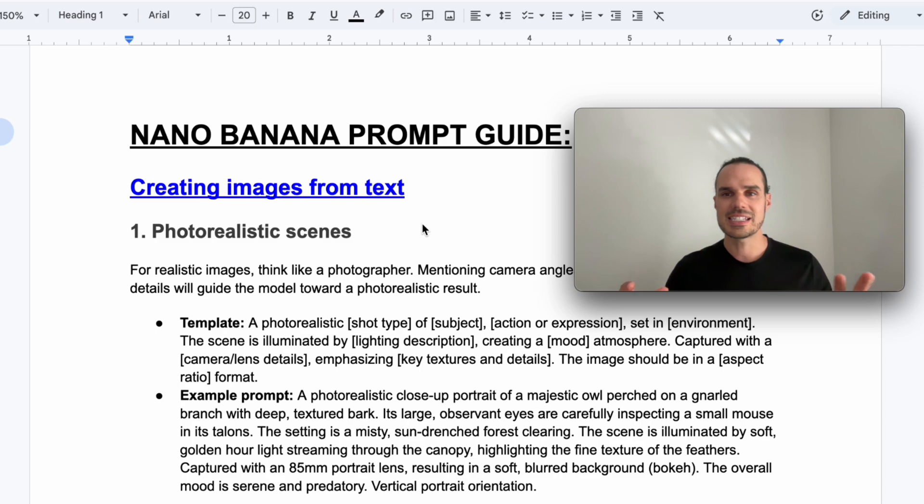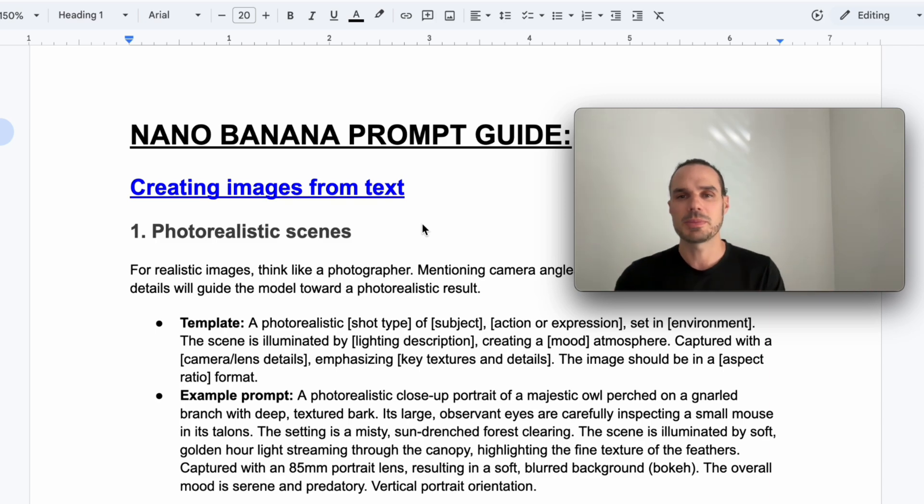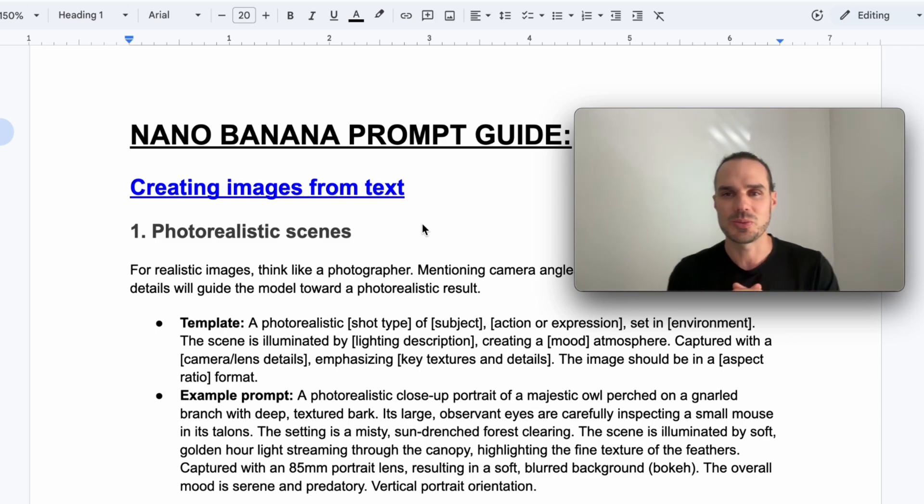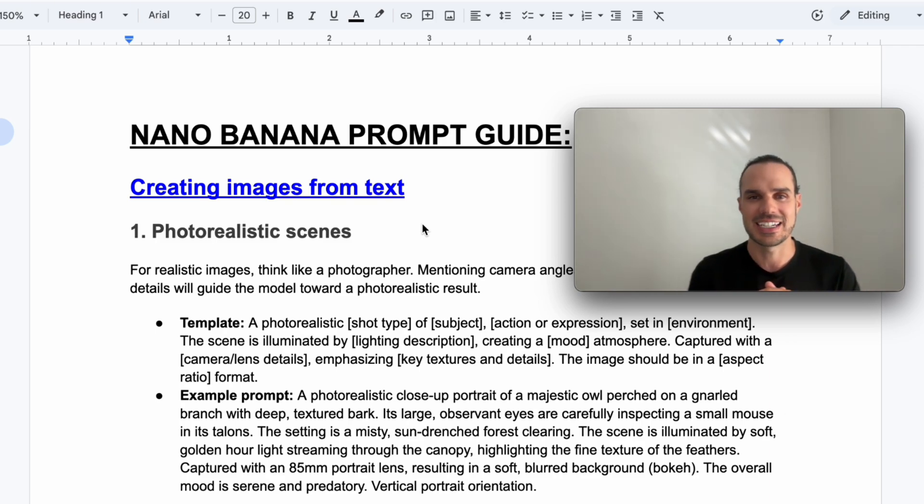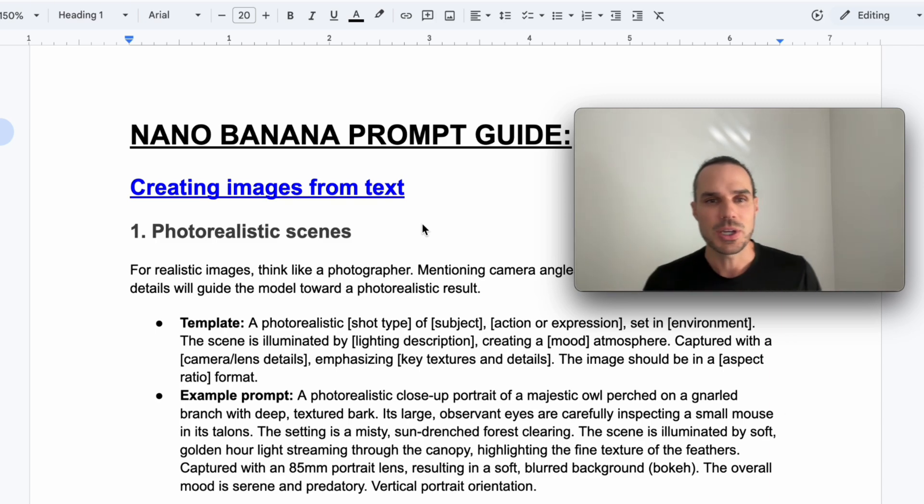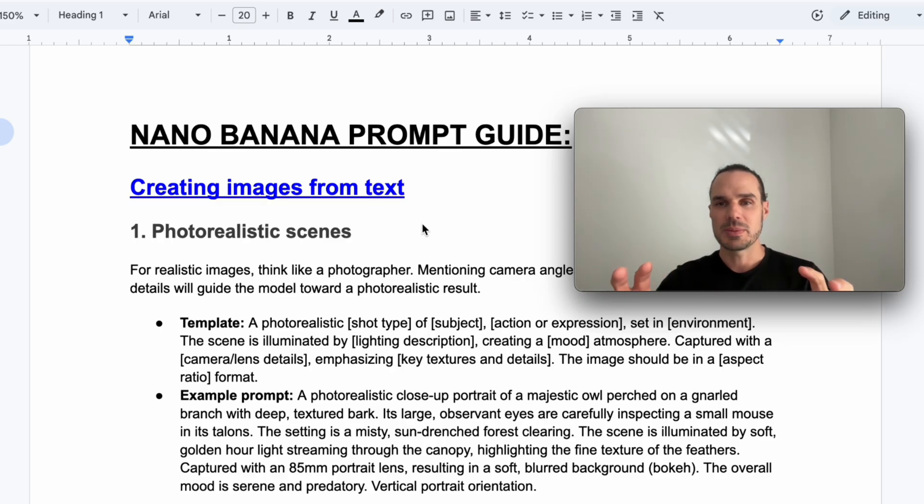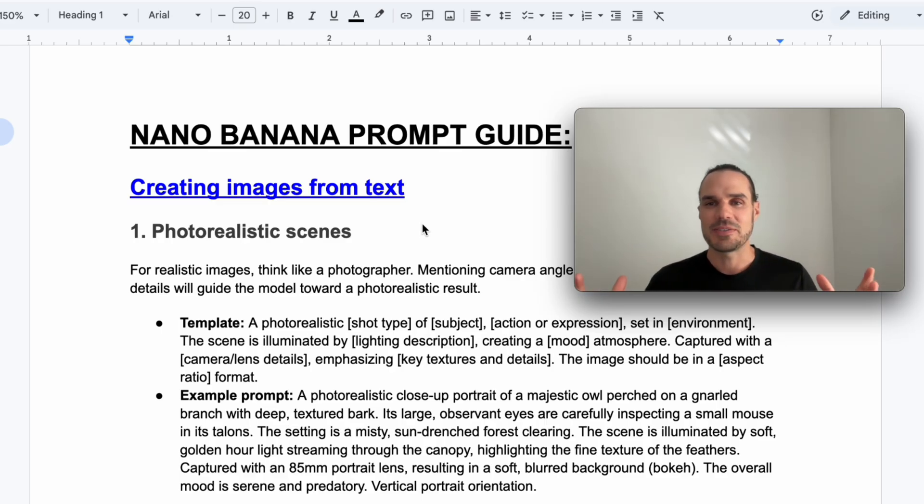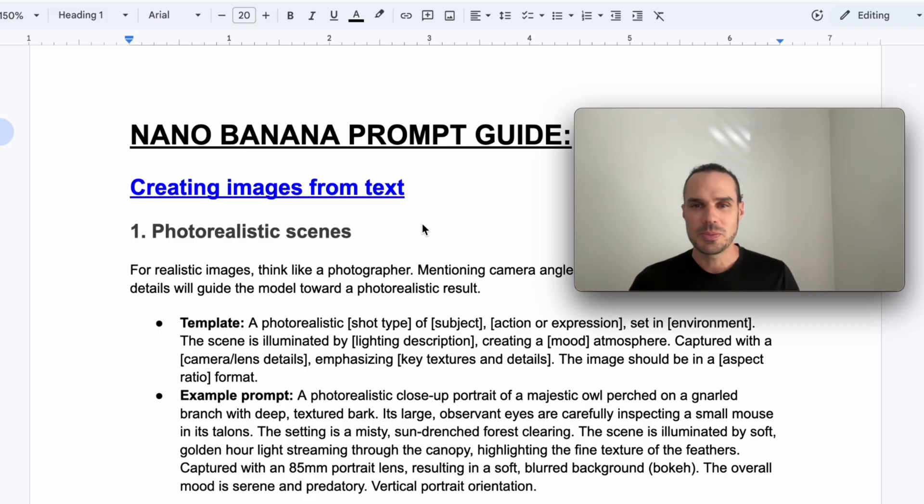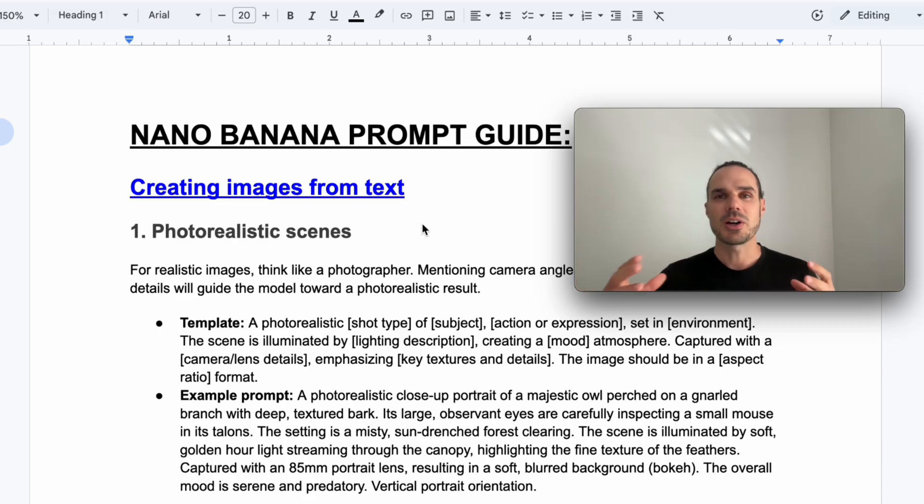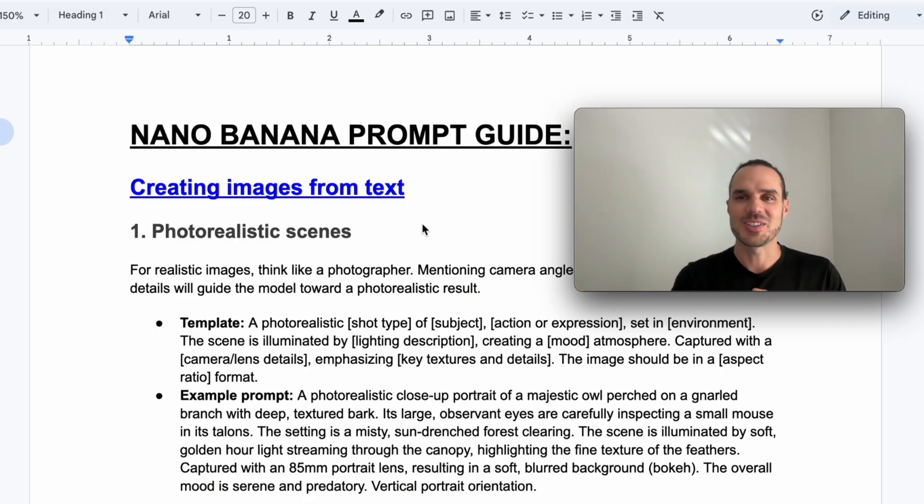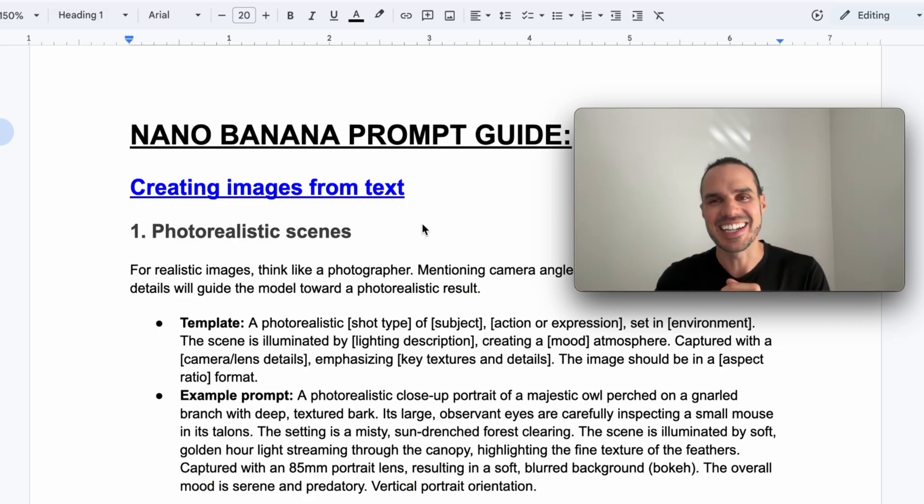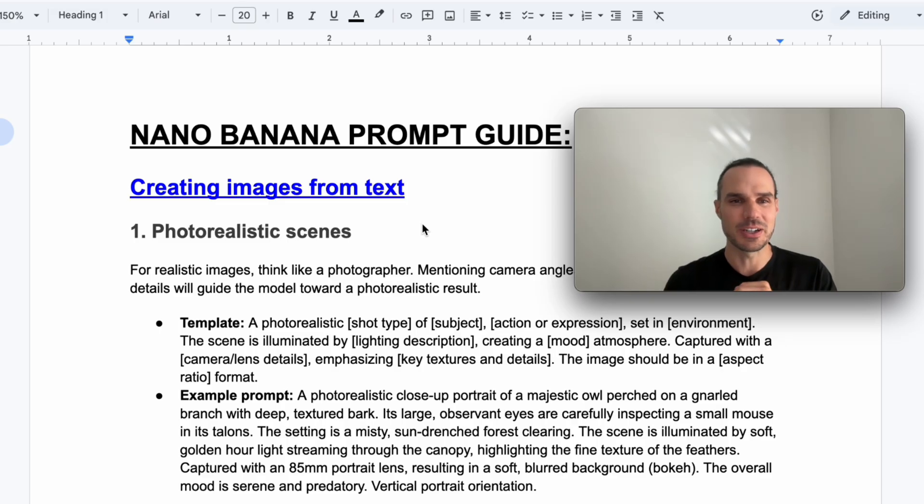This is the ultimate prompt guide for image generation with Nano Banana. I'm going to give you guys this full document for free. Like I said, comment below at Nano Banana. Also, if you guys are too busy to do your own marketing and content creation, reach out to us, Nari Media, and we do some really cool stuff here.